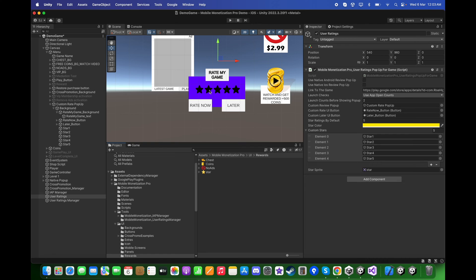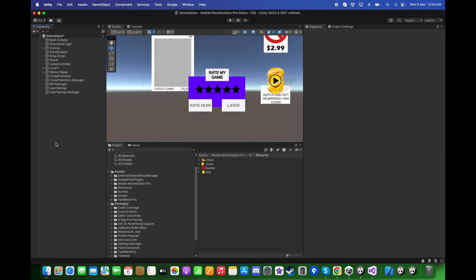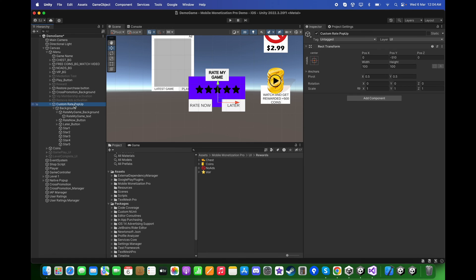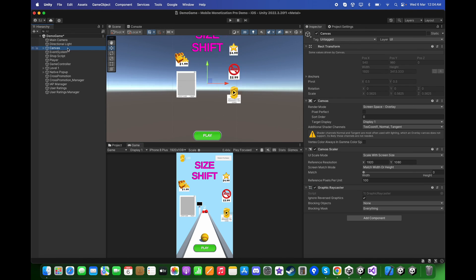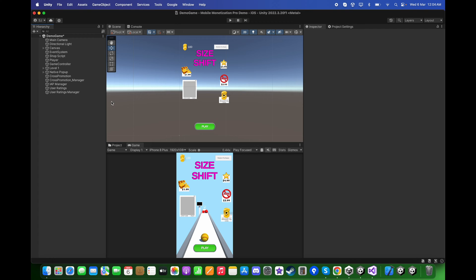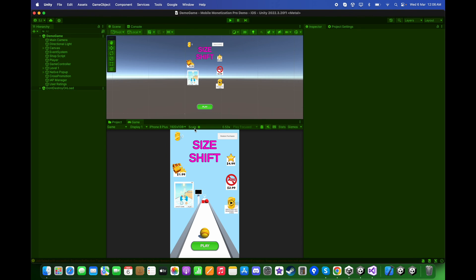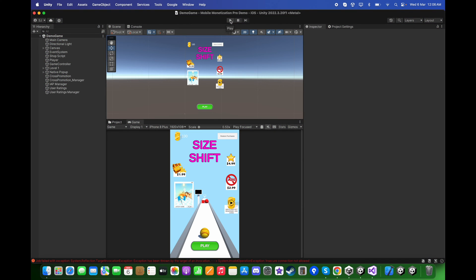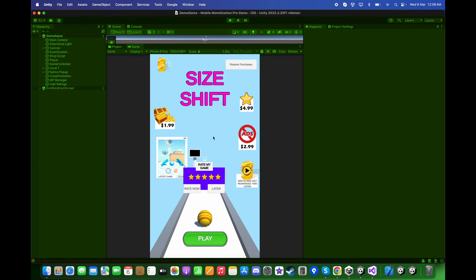Now let's push play and test this. Before testing, make sure to deactivate this. Let's push play, so this is count number one. If I exit play mode and push play again, this will be counted as number two, and as you can see the rate my pop-up is appearing.